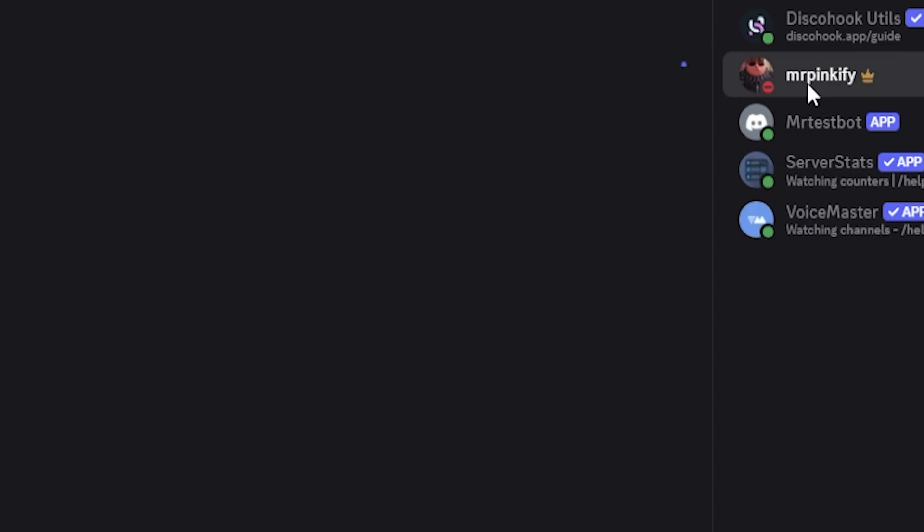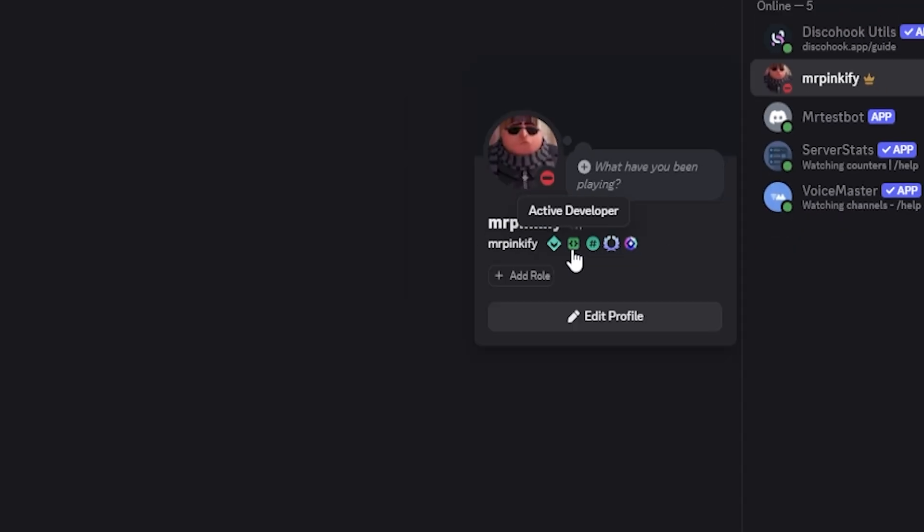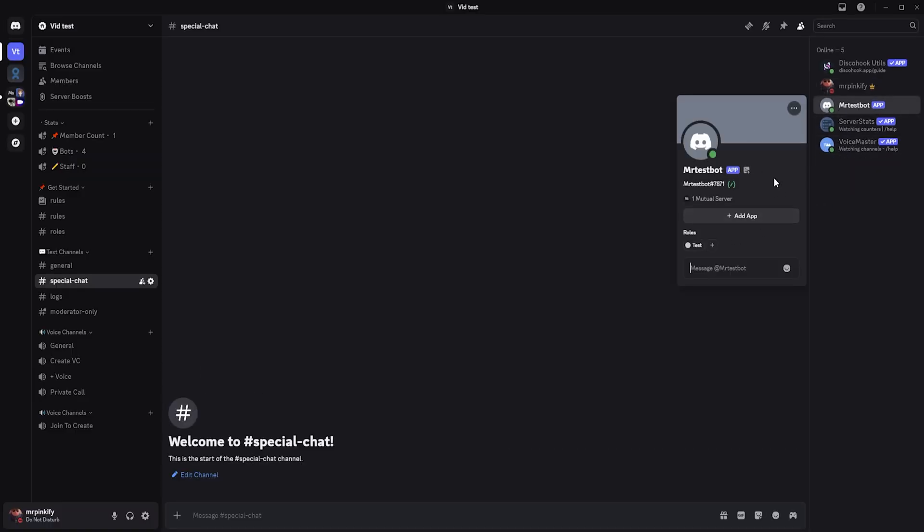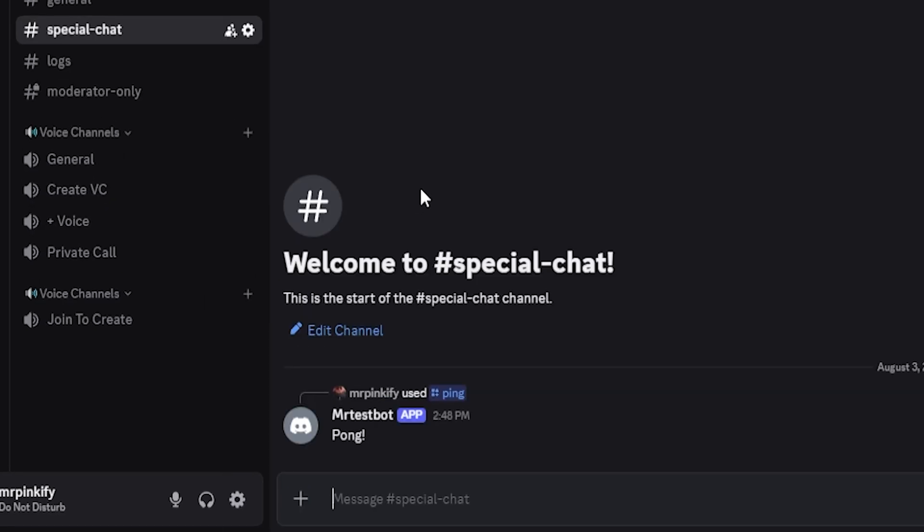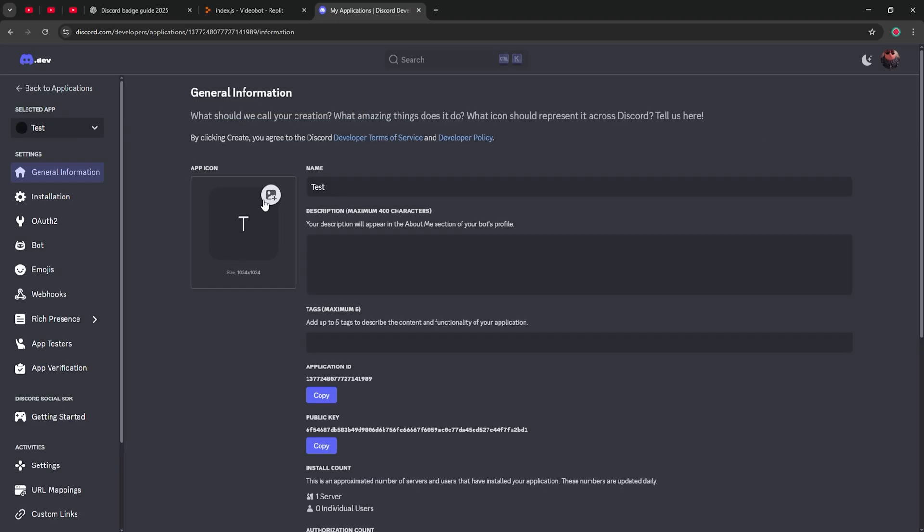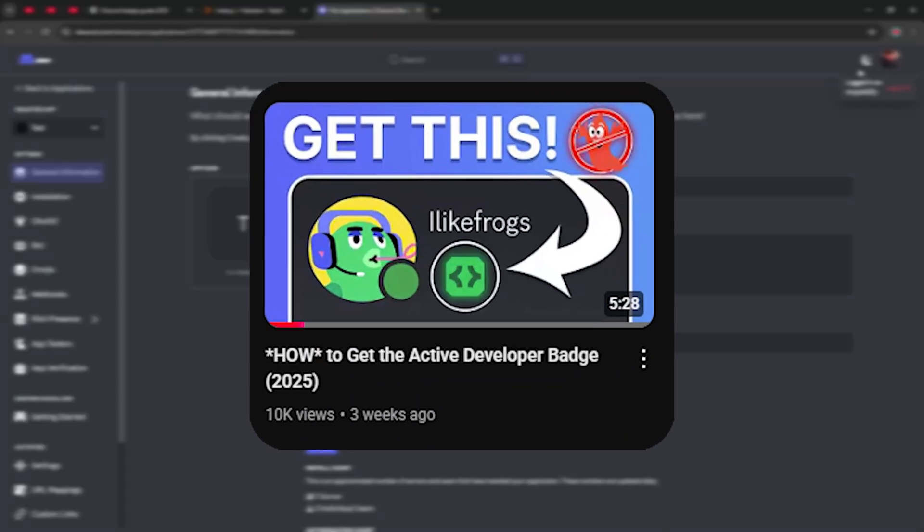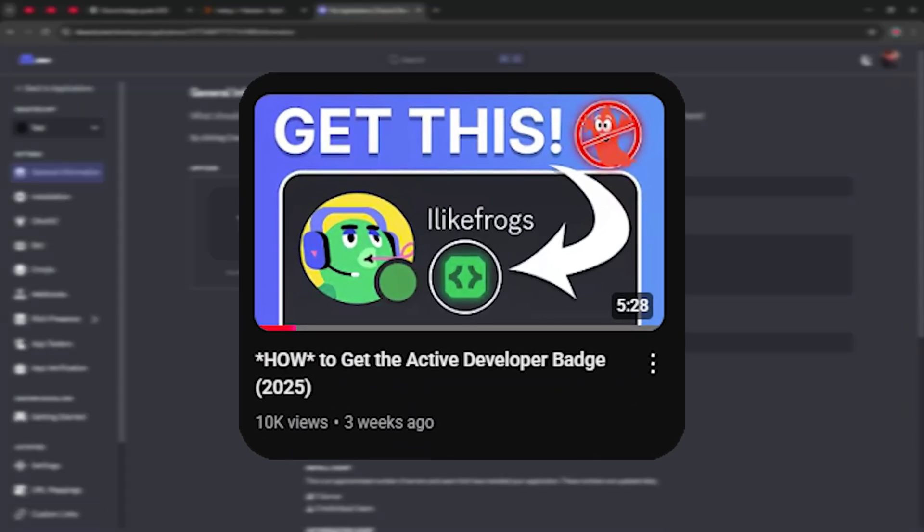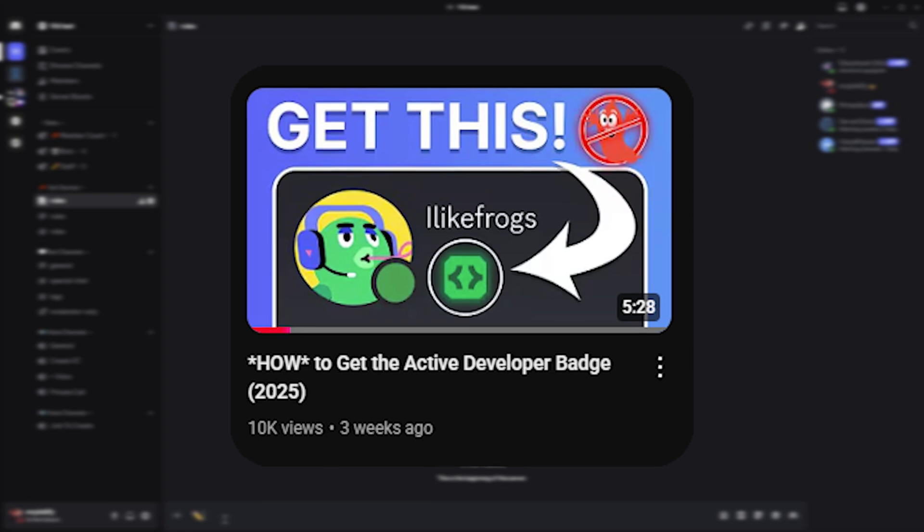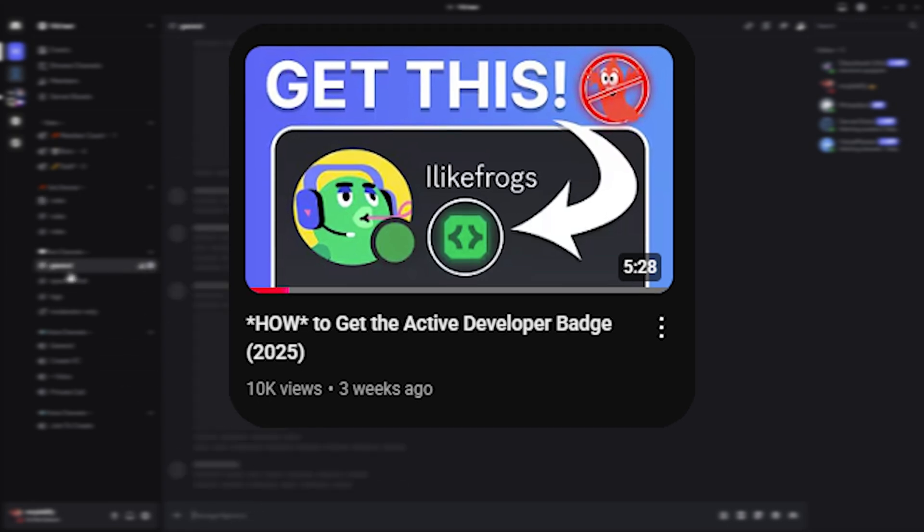First is the Active Developer Badge, which is one of the most popular badges in 2025. To get it, you need to own a Discord bot that runs at least one slash command every 30 days. The bot must be verified under your account, and you have to be listed as the bot's owner. Don't worry, I have a tutorial for this. Click the link in the description or the card on screen to follow a full walkthrough that shows you how to set up the bot with a premade command.